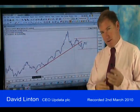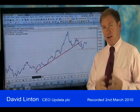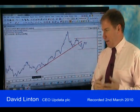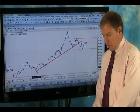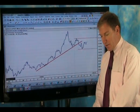Welcome to Charts This Week. My name is David Linton, I run Updata, and this week we've got quite a lot of charts to get through.